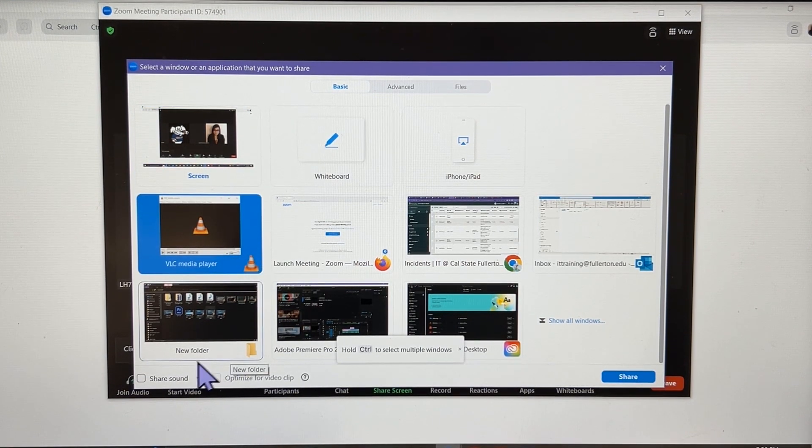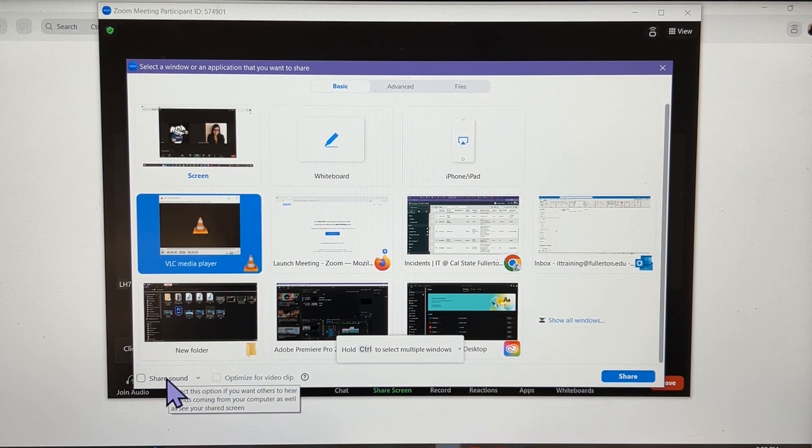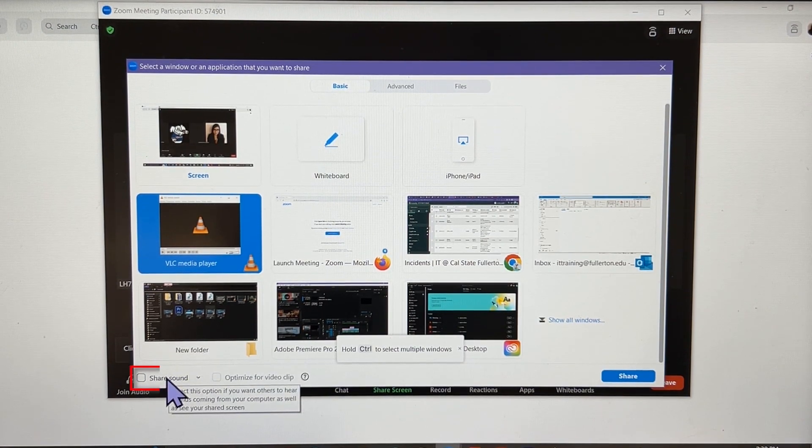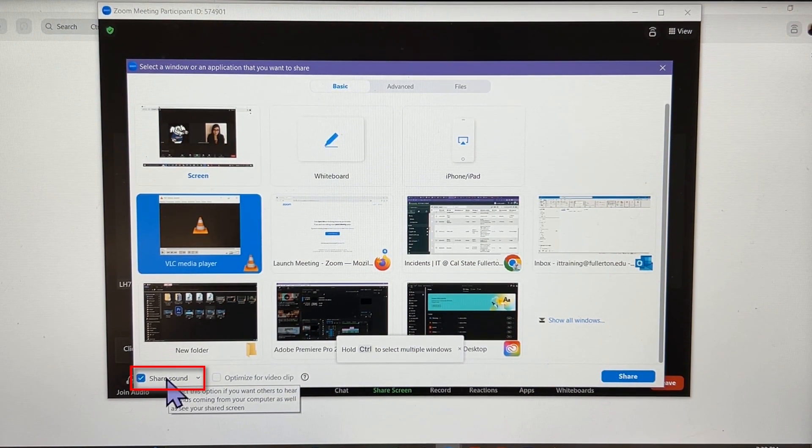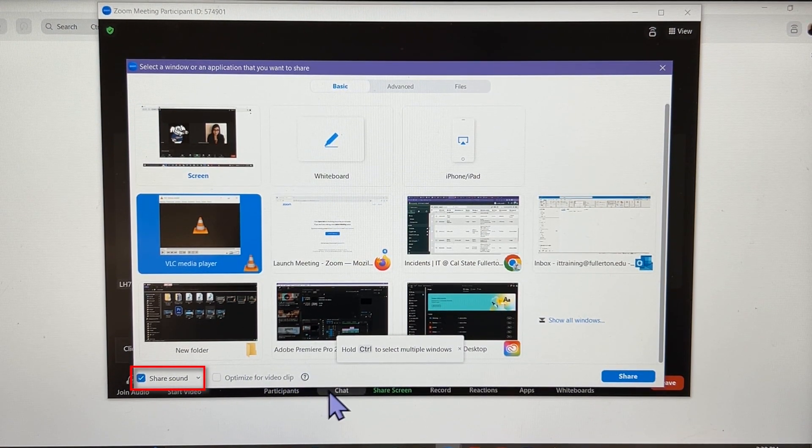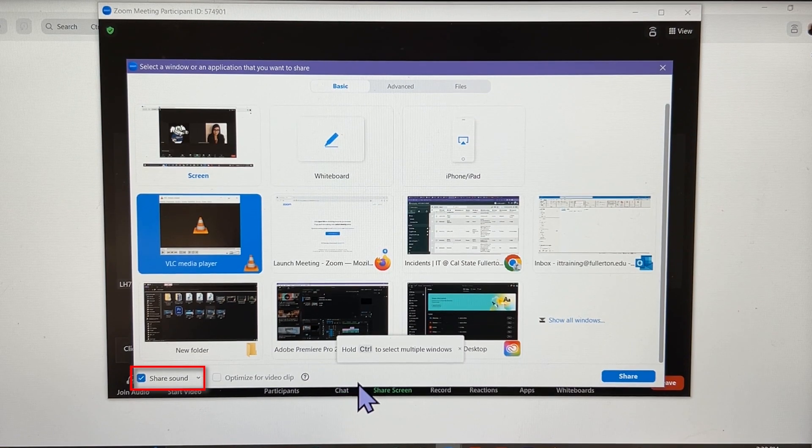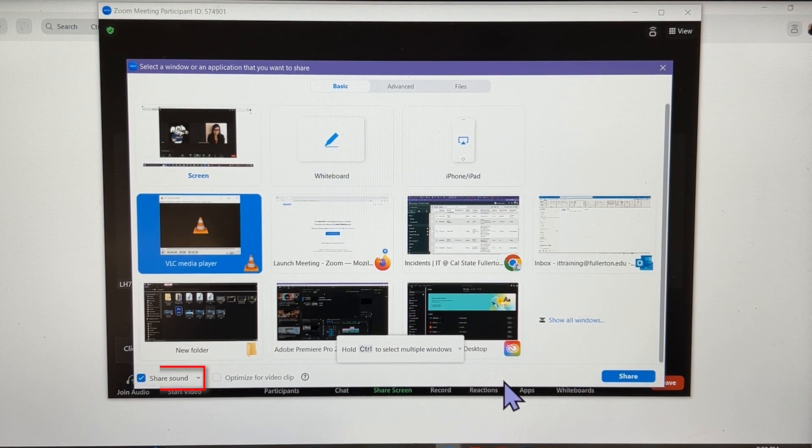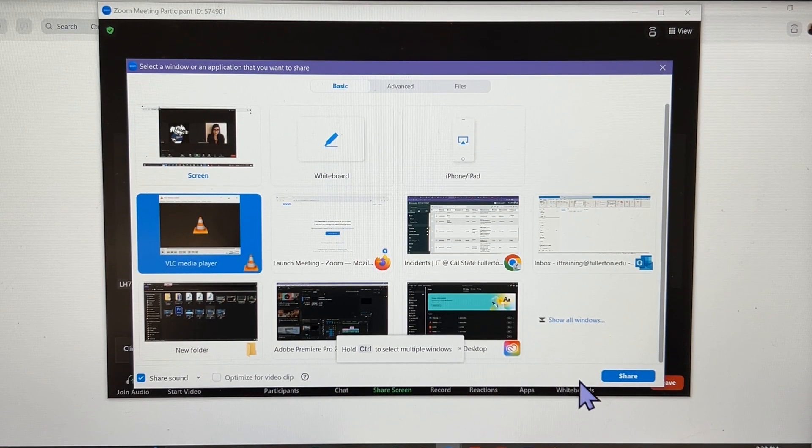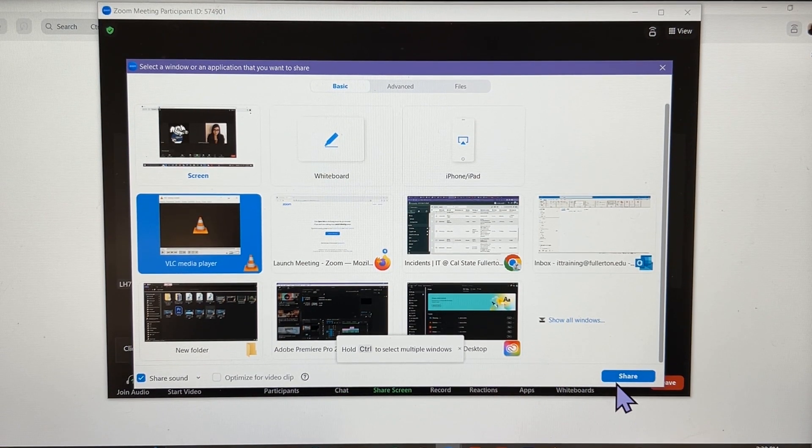If you would like to share a video, click the share sound option. Then click the share button.